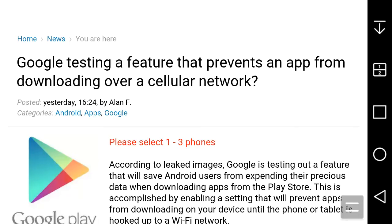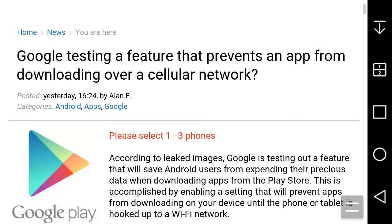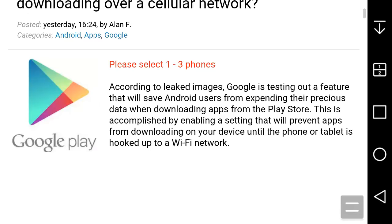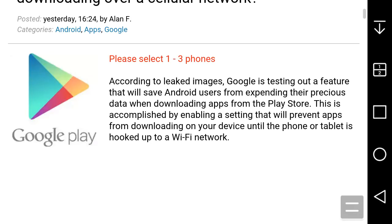Let's go over what the article says. According to leaked images, Google is testing a feature that will save Android users from expending their precious data when downloading apps from the Play Store. This is accomplished by enabling a setting that will prevent apps from downloading on your device until the phone or tablet is hooked up to a Wi-Fi network.